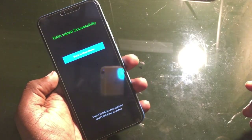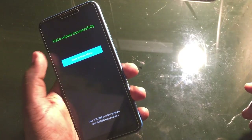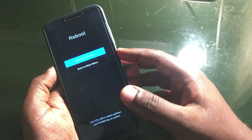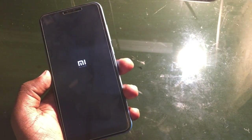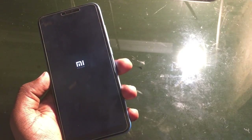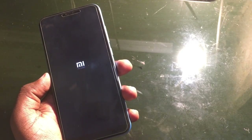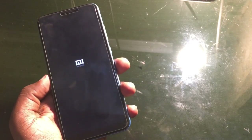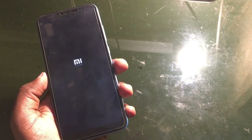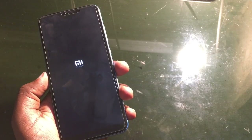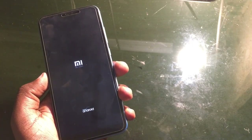The wipe has been completed successfully and the system is back. This is the simple way you can easily unlock your Mi devices that have been locked or if you forgot the password.